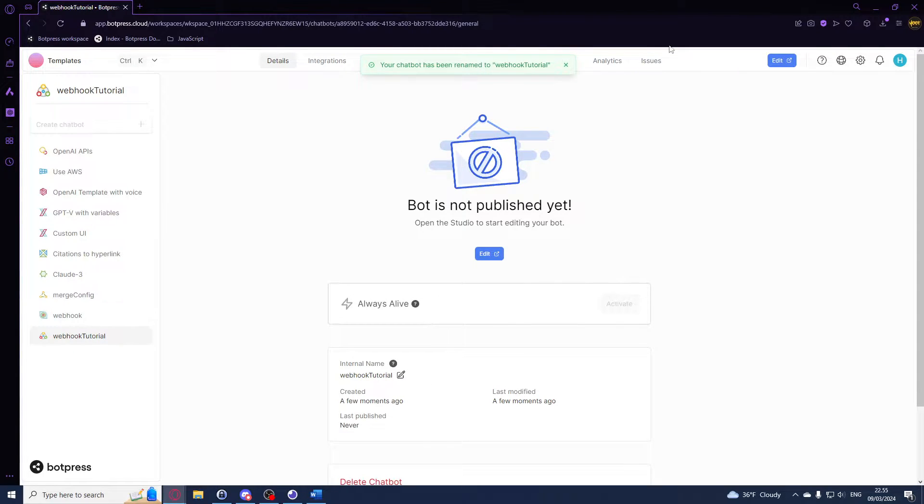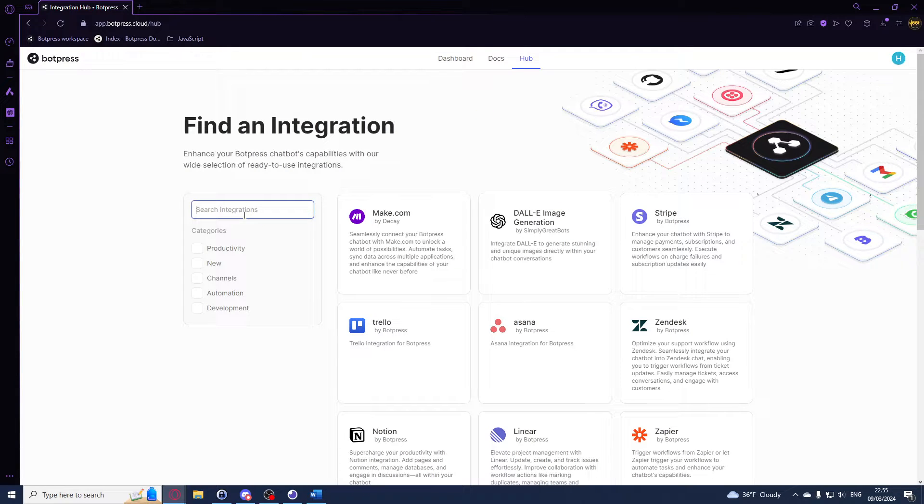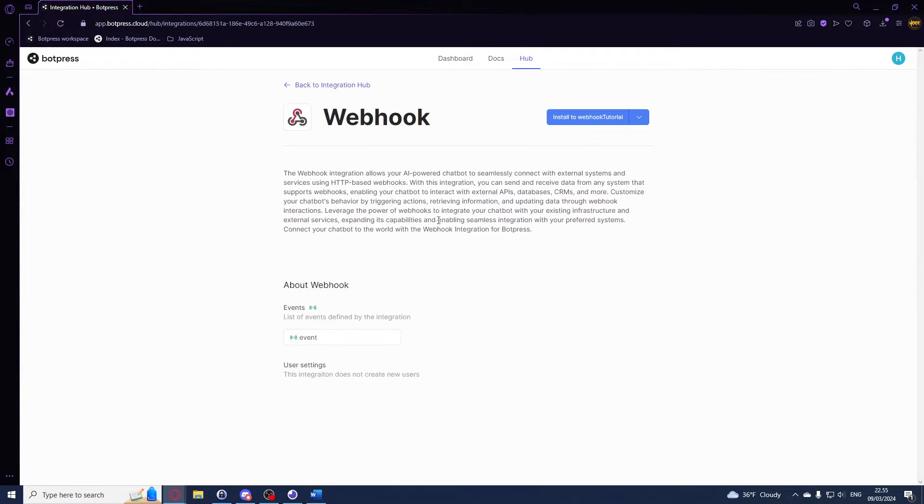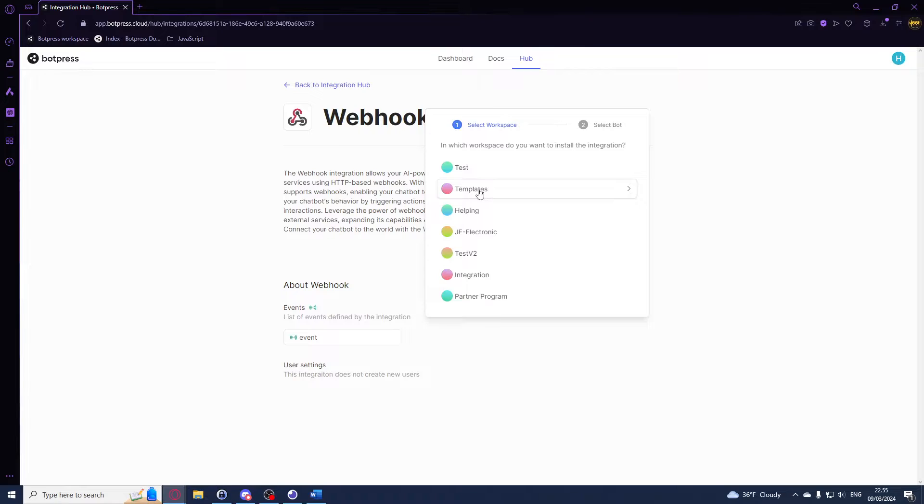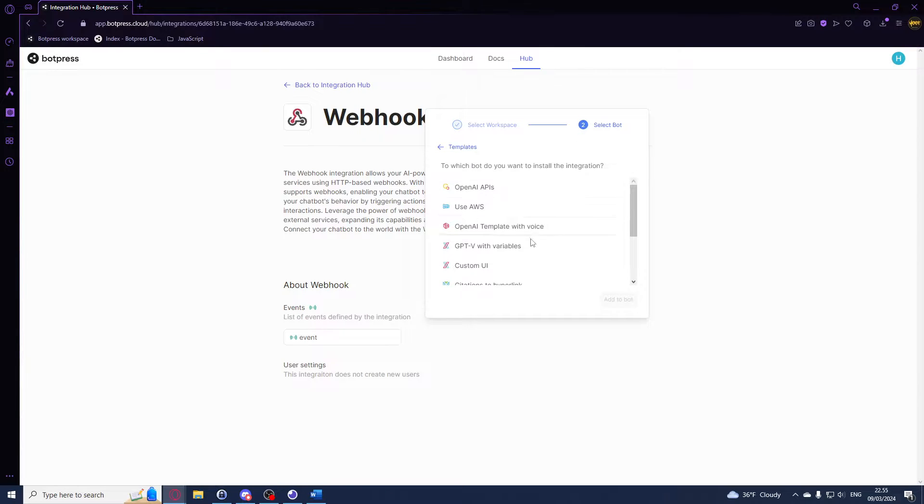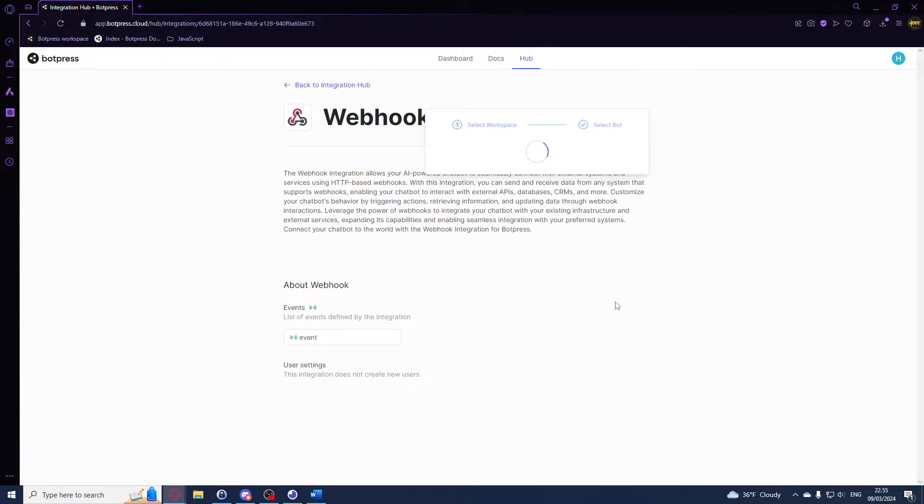What you want to do now is add the integration. Just right here search for webhook and select this. You want to make sure that this is installed on the bot that you want to use. Click on that, then select for me this is in the workspace called templates, and then this is the bot I want to install it on. We'll just add that, then we'll hit go to bots.